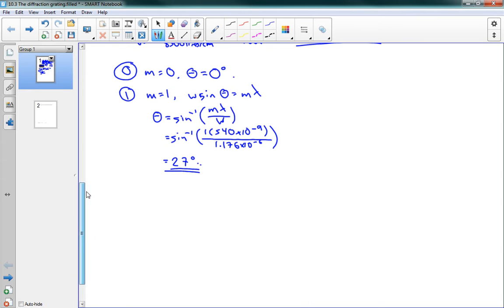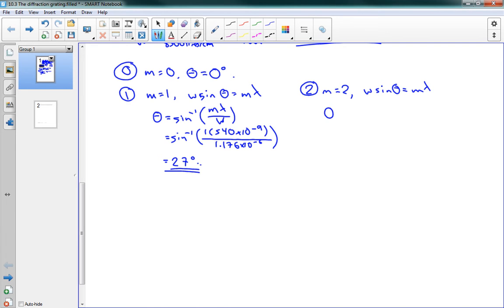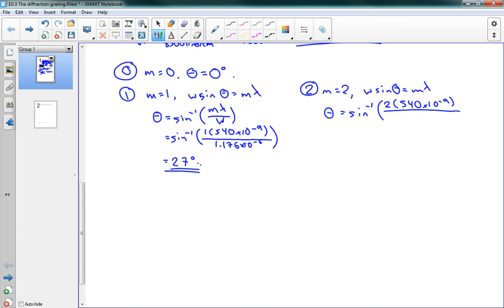So that's for our first-order. I'll do our second-order beside over here. So m is equal to 2. And we have the same equation, w sine theta equals m lambda. And we can find theta. So it's the sine inverse of, in this case, 2 times the same lambda over the same slit spacing. And this gives us an angle of 67 degrees. So there's our second-order maximum.